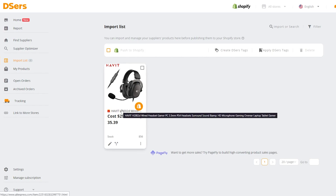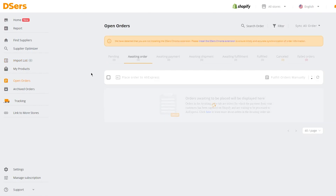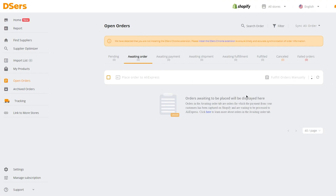Once in your Shopify store, you can view different variants and open orders. As an active seller, you'll see options like pending, awaiting order, awaiting payment, and awaiting shipment. You'll see these in open orders. You'll only get an order when someone actually purchases your product. Once they do, choose the variant and supplier you want to use, then manage the tracking.